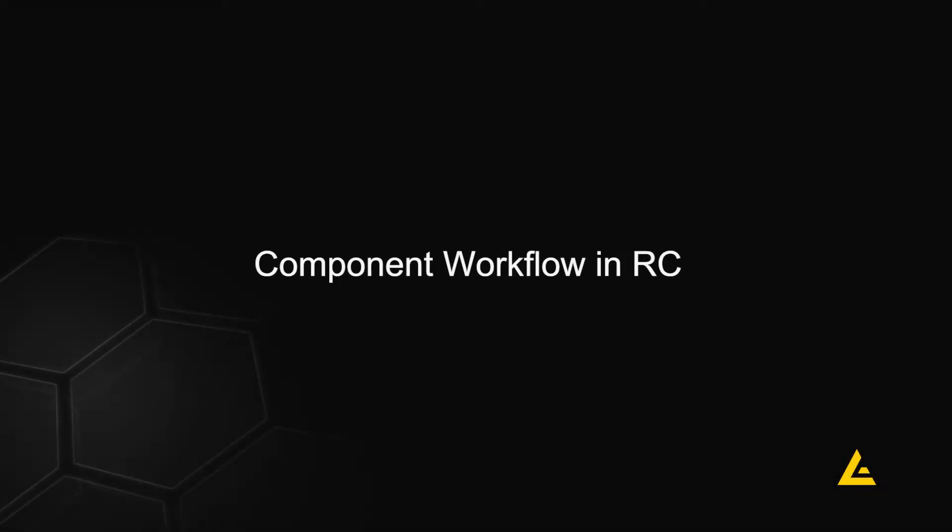In this tutorial, I'm going to be showing you how to set up your project inside of RealityCapture using the component workflow.